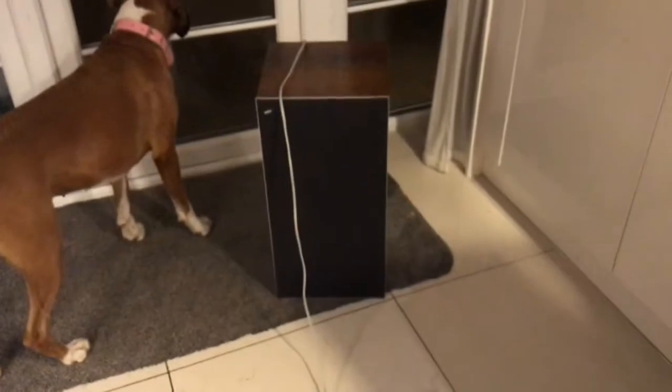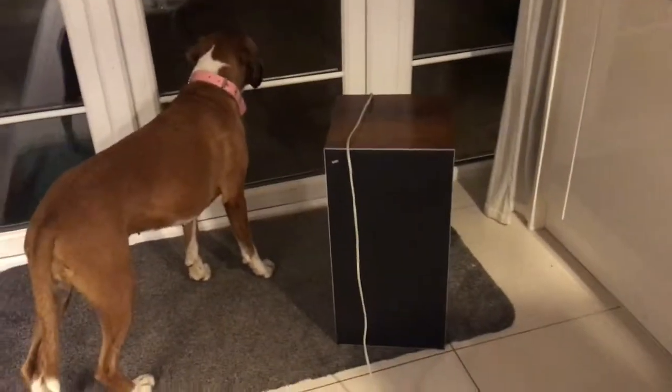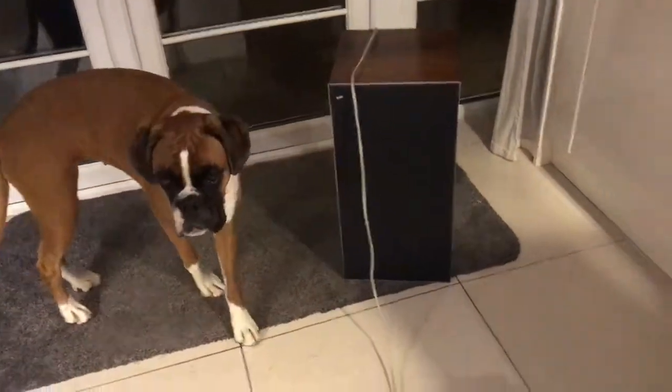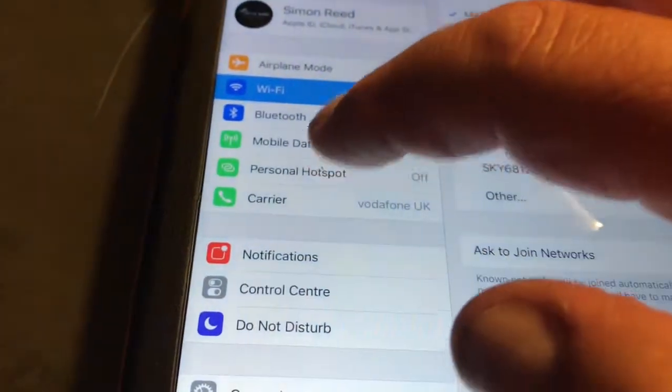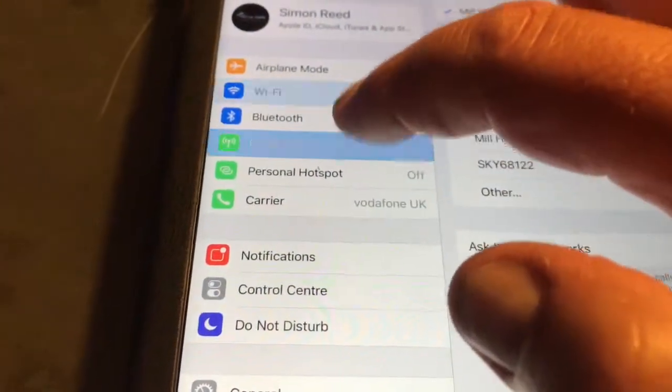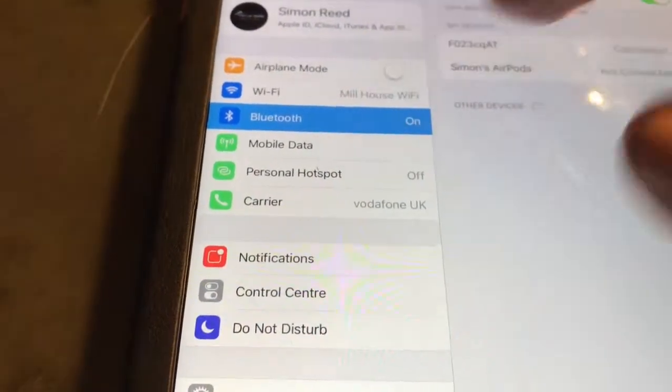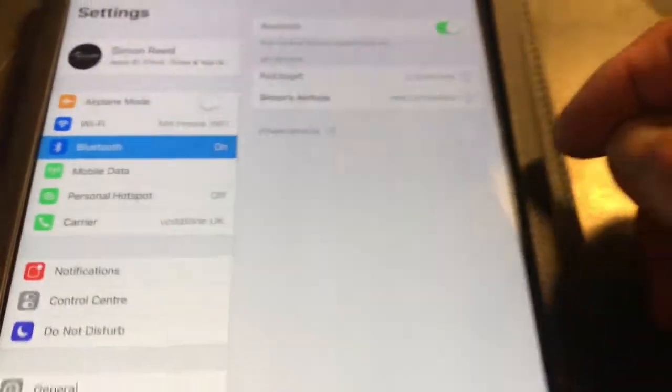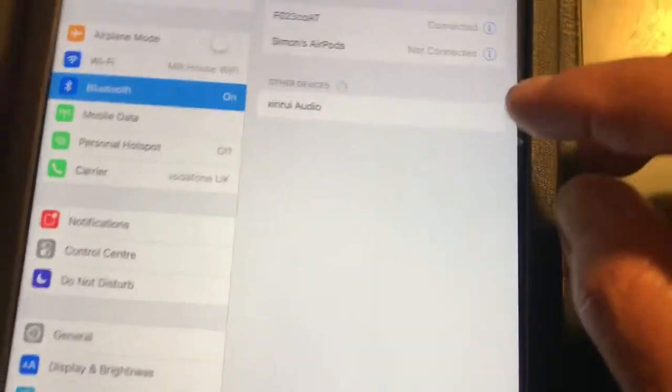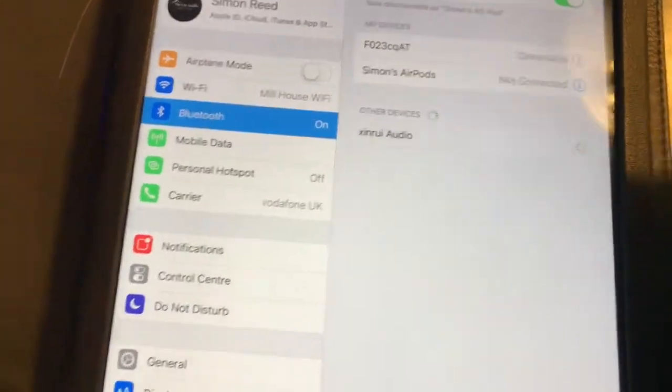And then connected to a speaker that's down here next to Coco. There she is there. And all we've got to do now is go on to our Bluetooth. Hopefully we should find it come up. There it is there.